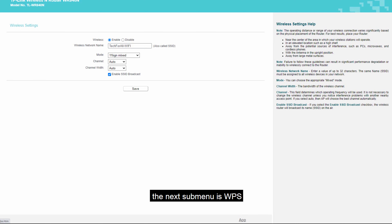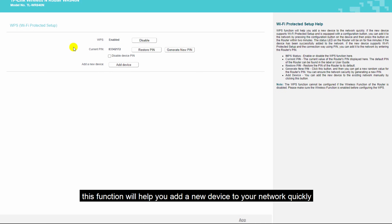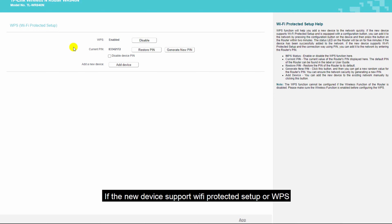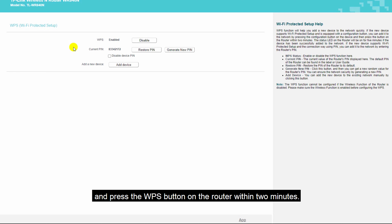The next sub-menu is WPS, which means Wi-Fi Protected Setup. This function will help you add a new device to your network quickly. If the new device supports WPS and is equipped with a configuration button, you can add it to your network by pressing the configuration button on the device and pressing the WPS button on the router within two minutes. The device will be automatically connected to your network.